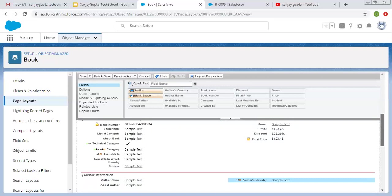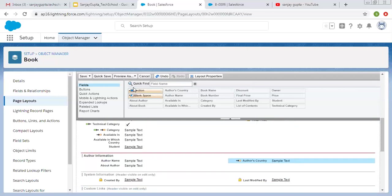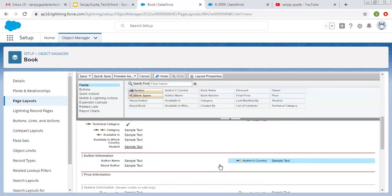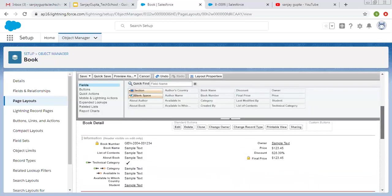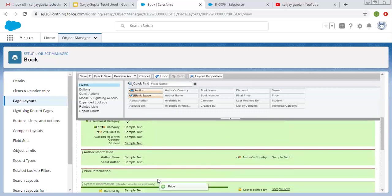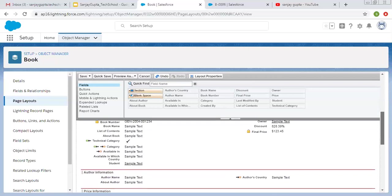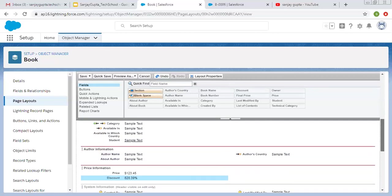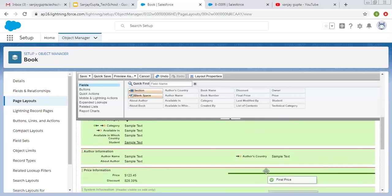I moved three fields that were related to the author. Now I'm going to create one more section — that is Price Information — selecting two column layout, tab key order left to right, and it will be available on both the detail and edit page. Now I'm going to move price-related information here. You need to simply drag and drop the fields into the desired location.